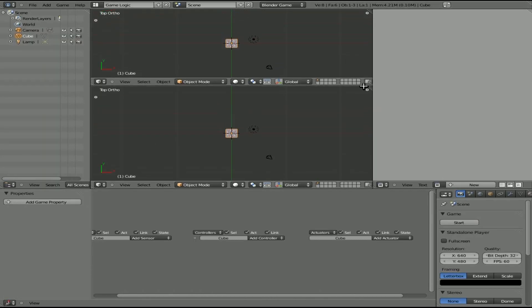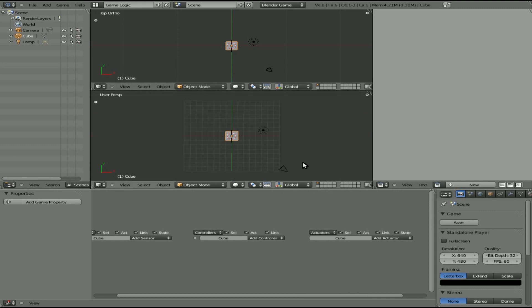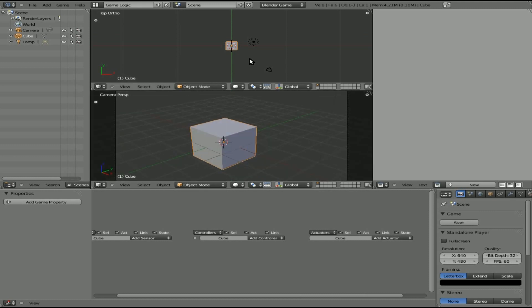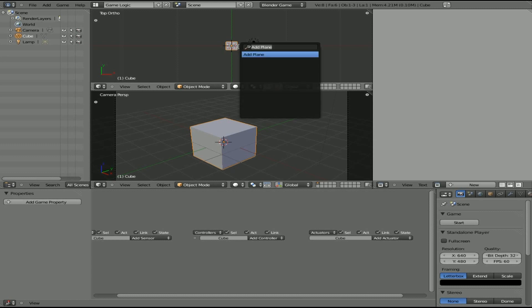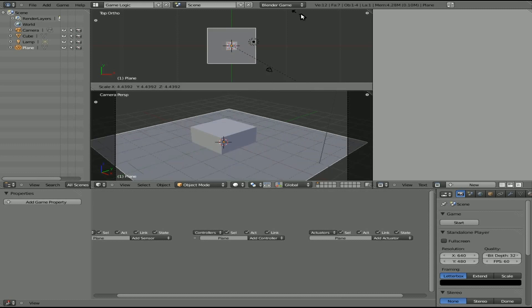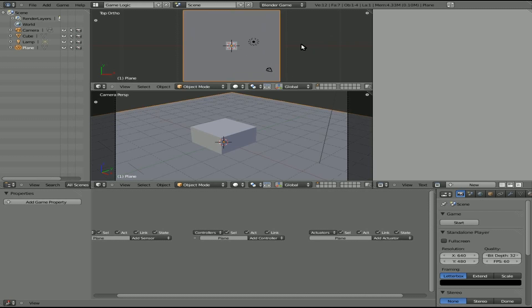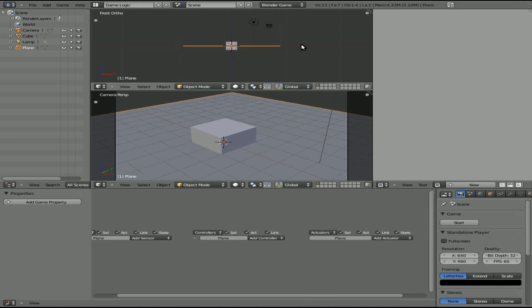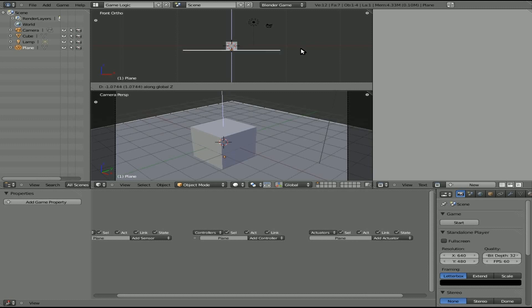I'm going to drag down so we have two views here. I'll set this one to camera view, then hit spacebar and add a plane. I'll hit S to scale out the plane, then 1 on the numpad to go to front view, and G then Z to move it down on the Z axis.